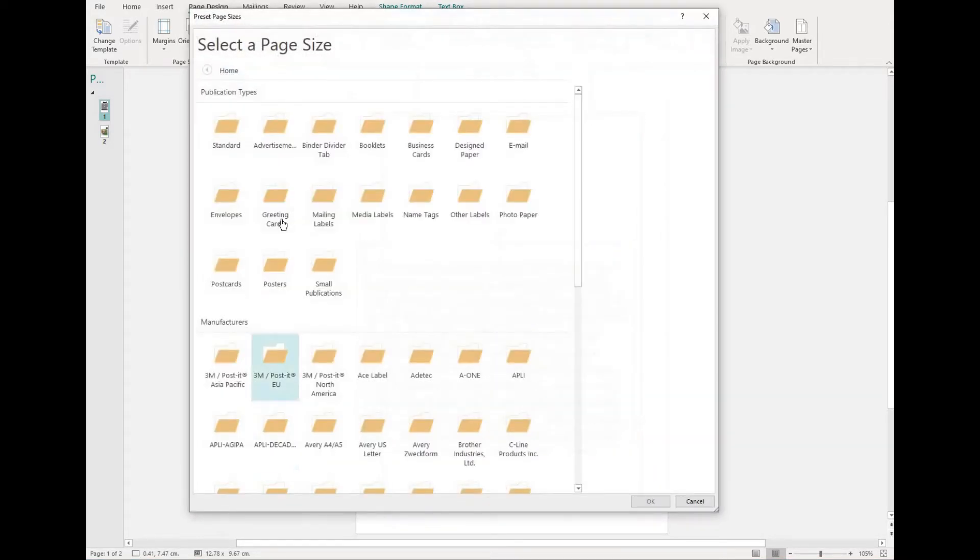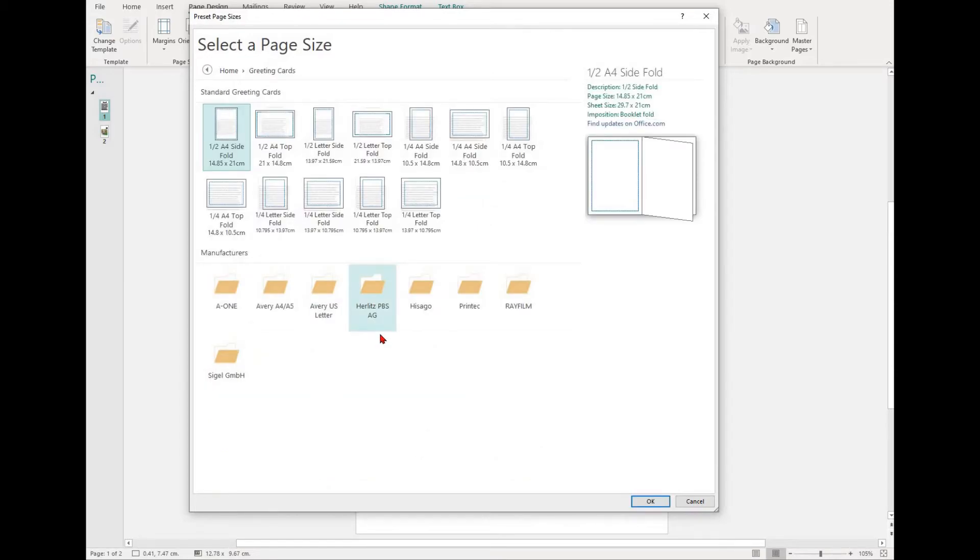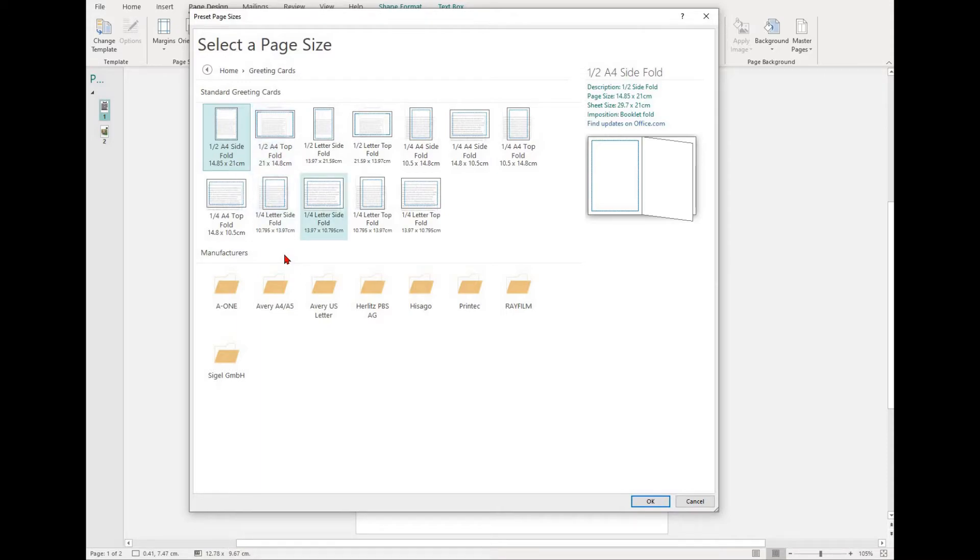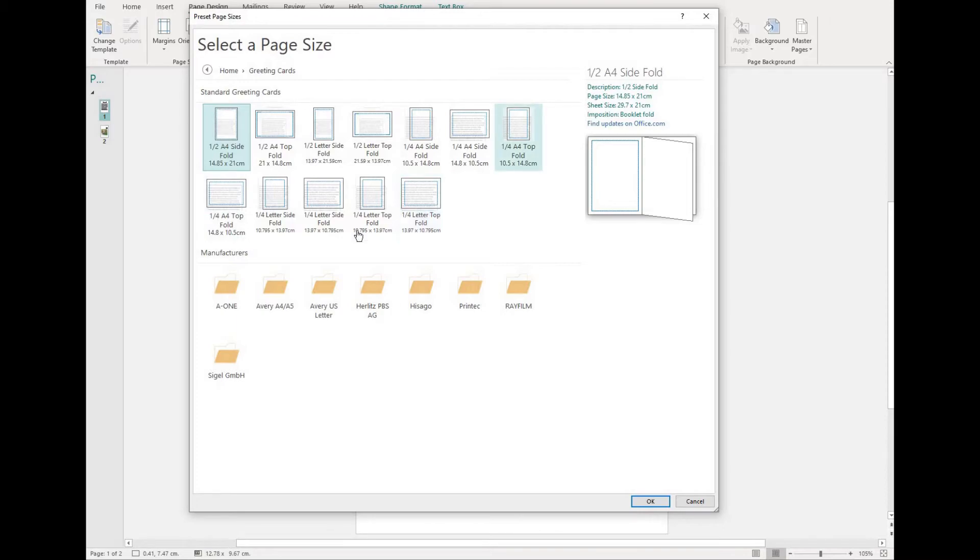The most common ones that you'll find are the Half A4 Side Fold or Half A4 Top Fold. This is simply an A4 page folded in half. You might also find a Quarter Fold, which will be very similar, just smaller.